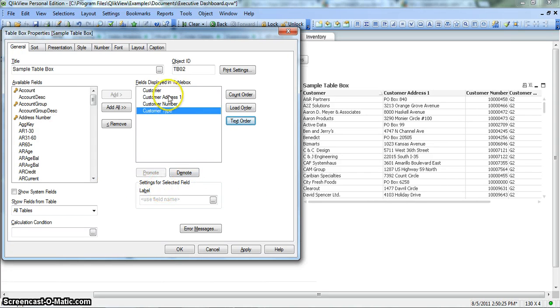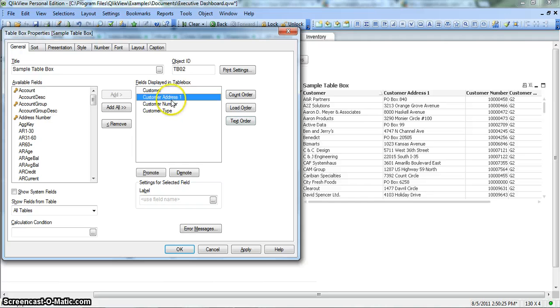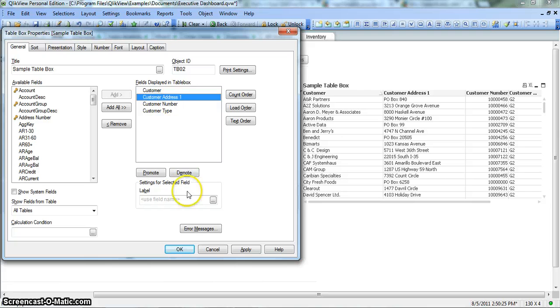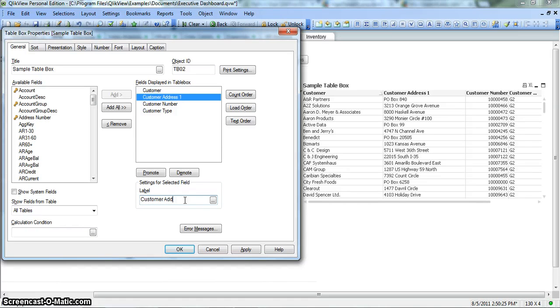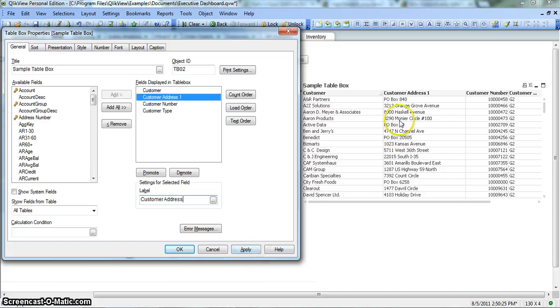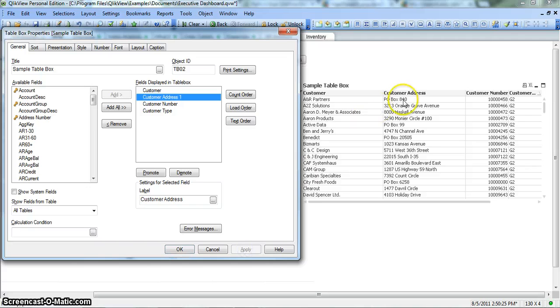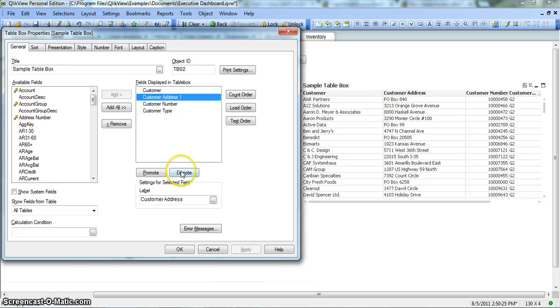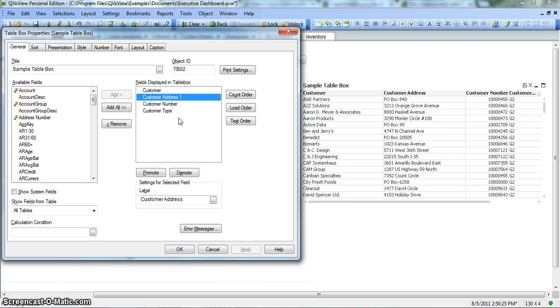Also you have some predefined options like count order if you want to order these fields numerically, load order based on how ClickView is reading from the database or the backend data, and text order so fields should be ordered alphabetically. Apart from that, if you want to change any of the label, you can click on this field and change the labels. For example, customer address. As soon as you click on apply, it will change to customer address which is much more user friendly.